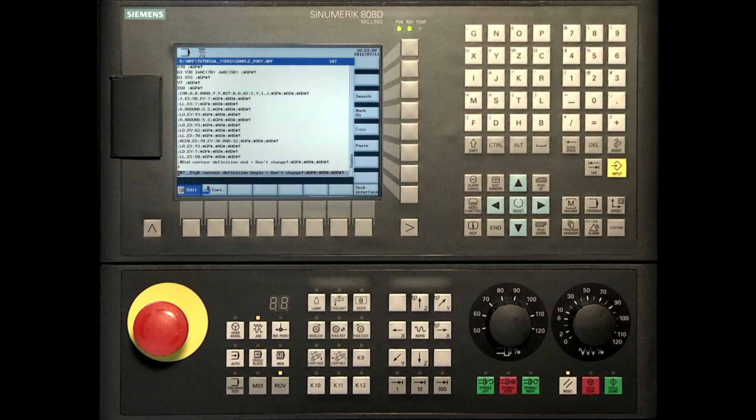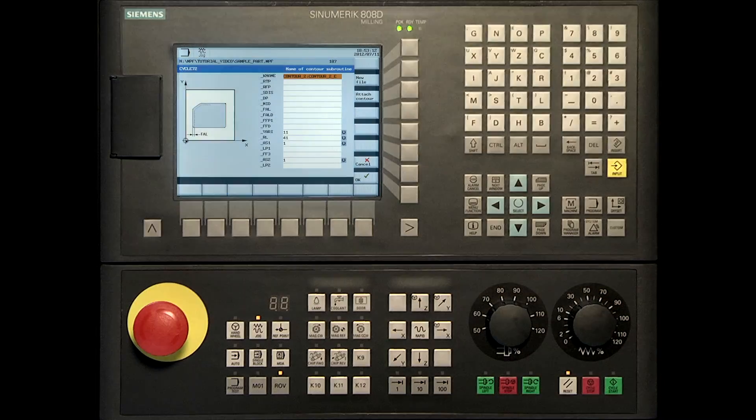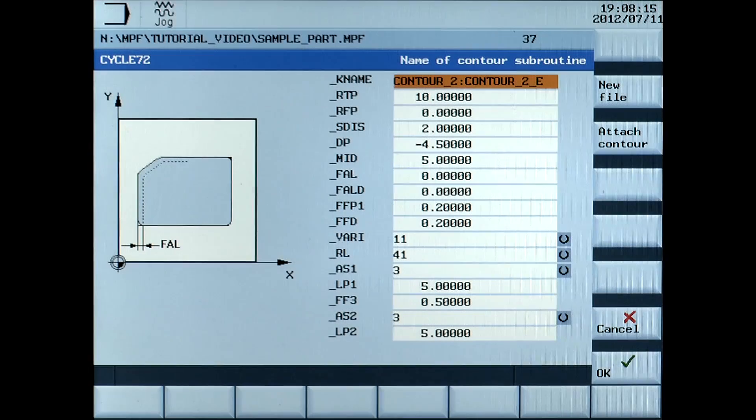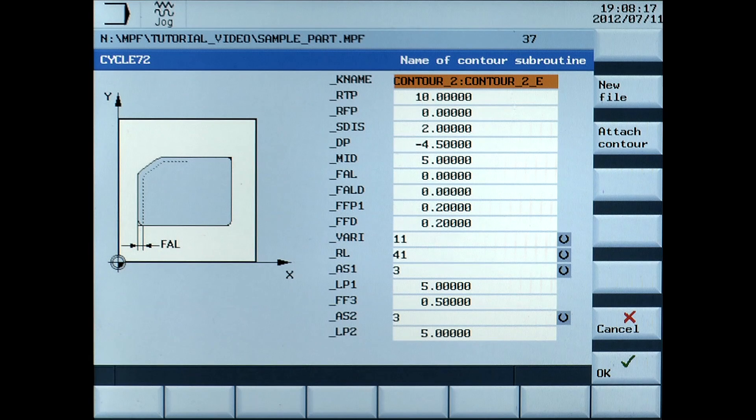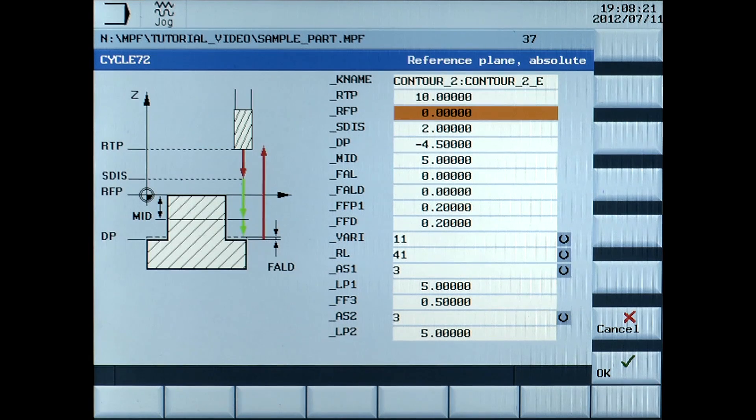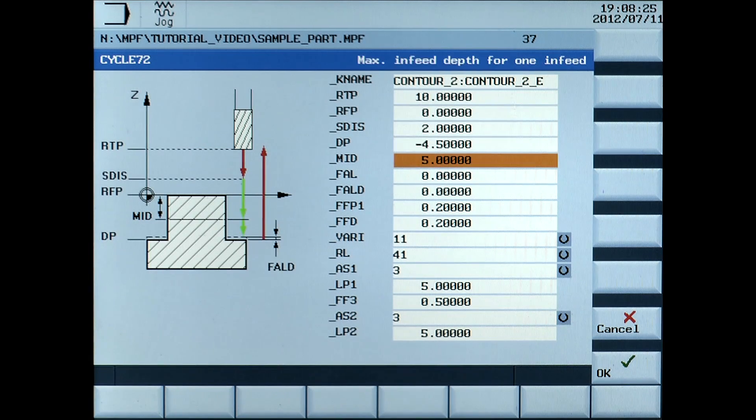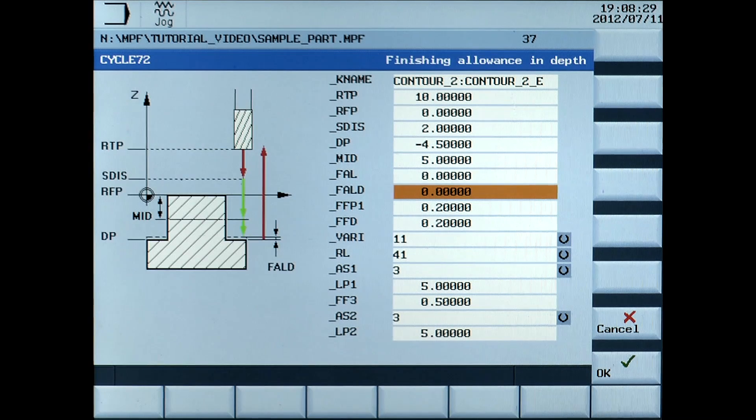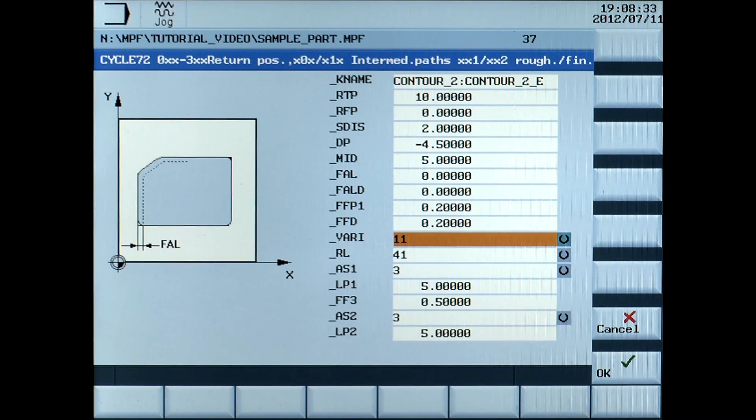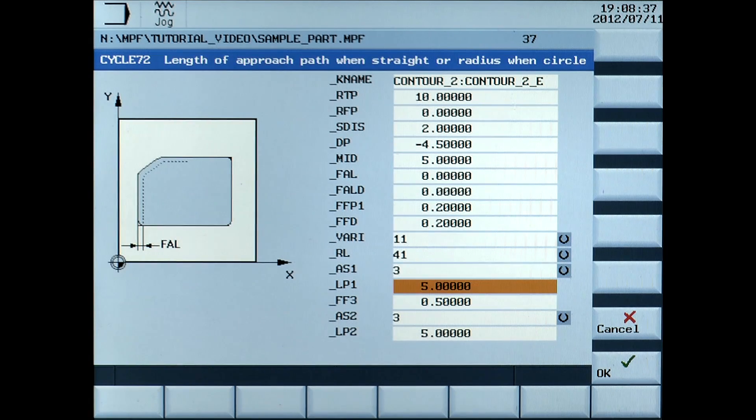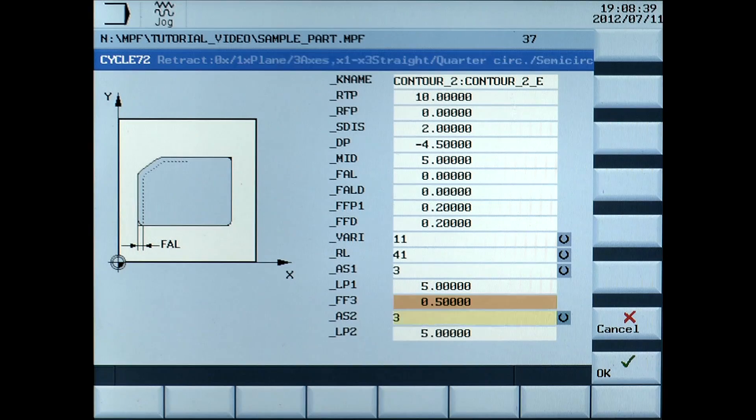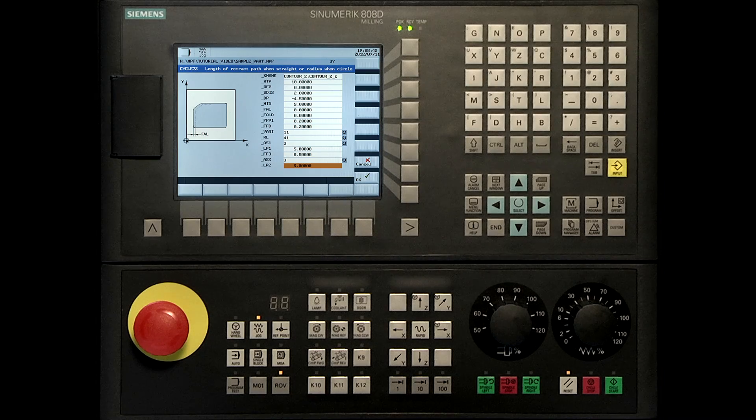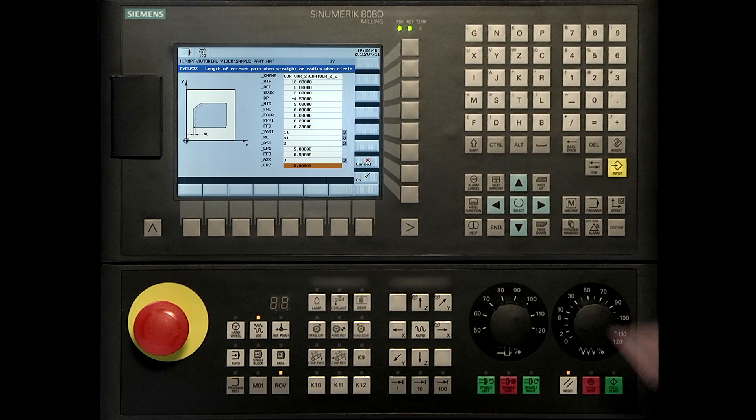Then press tech interface. The following parameters are used to create the chamfer around the contour. Press the ok soft key to accept the data.